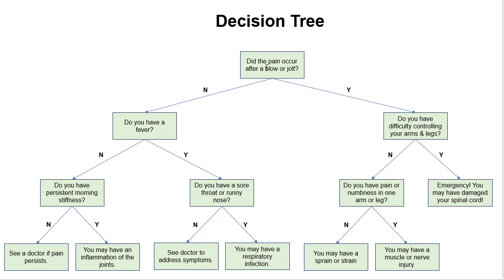So let's say no. Do we have a fever? Let's say yes. Do we have a sore throat or runny nose? Let's say yes to that. So we may have a respiratory infection, and then if this was being used in a medical context, there would be some action that would follow that diagnosis.